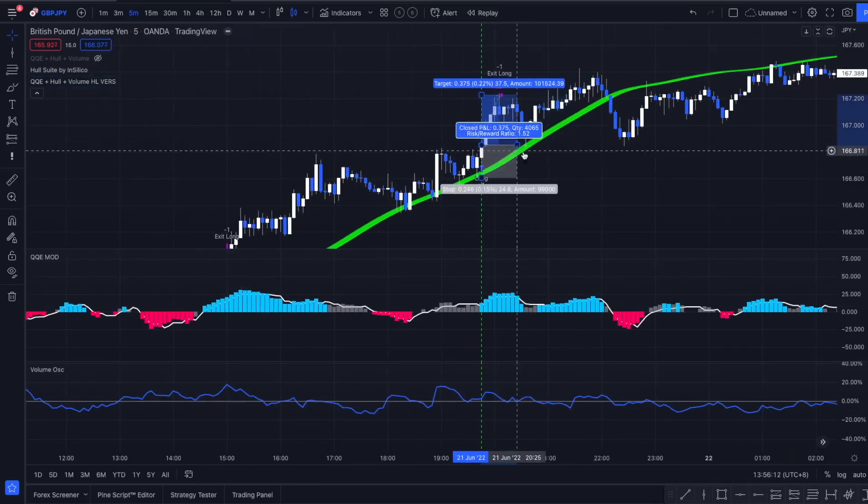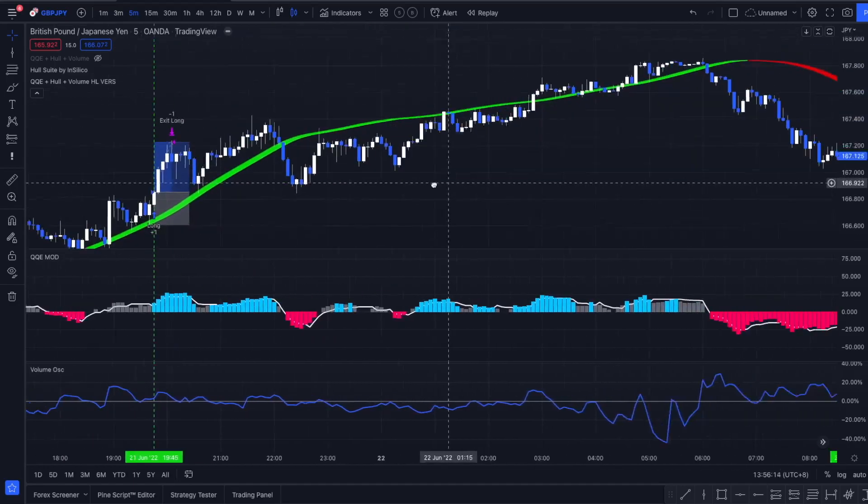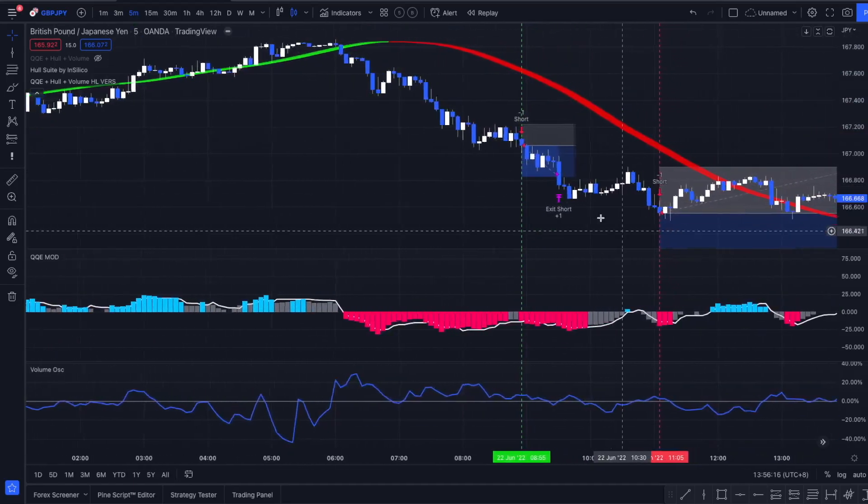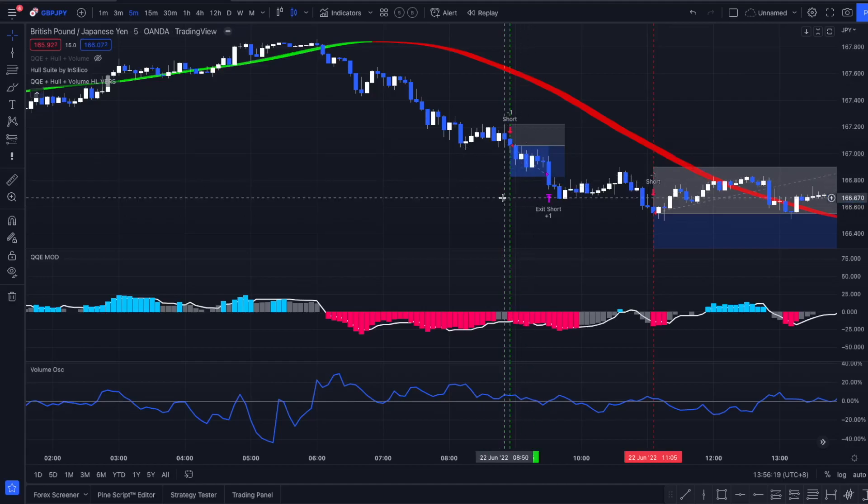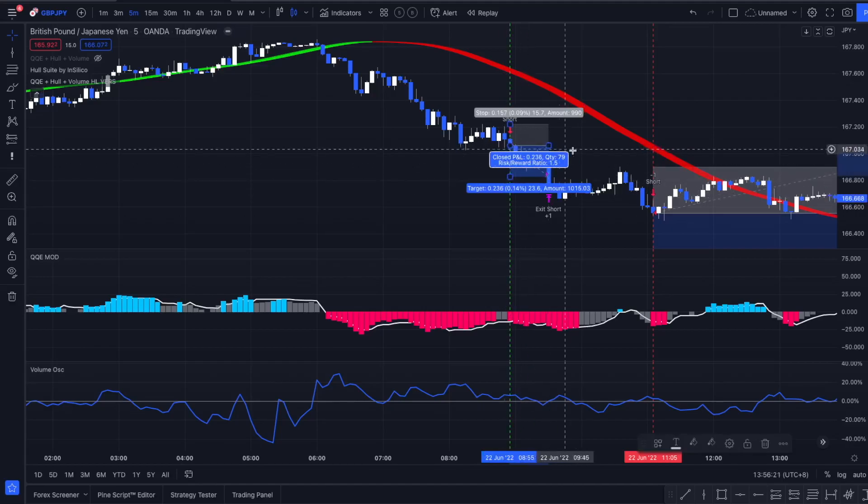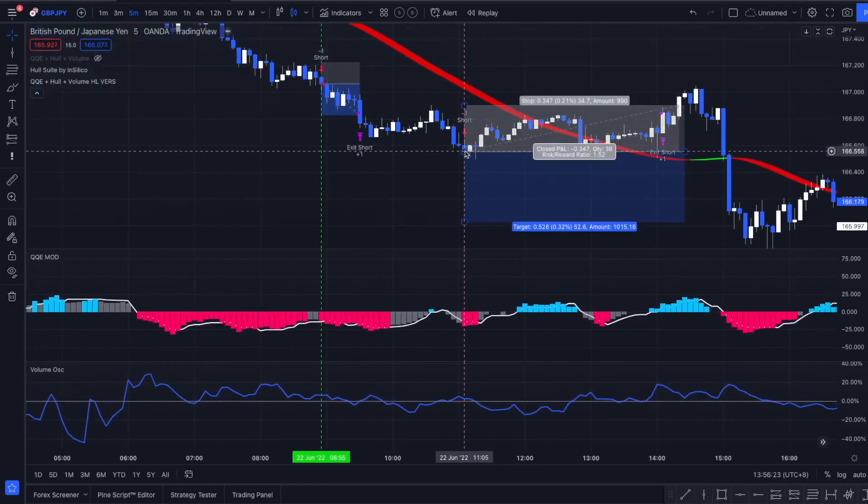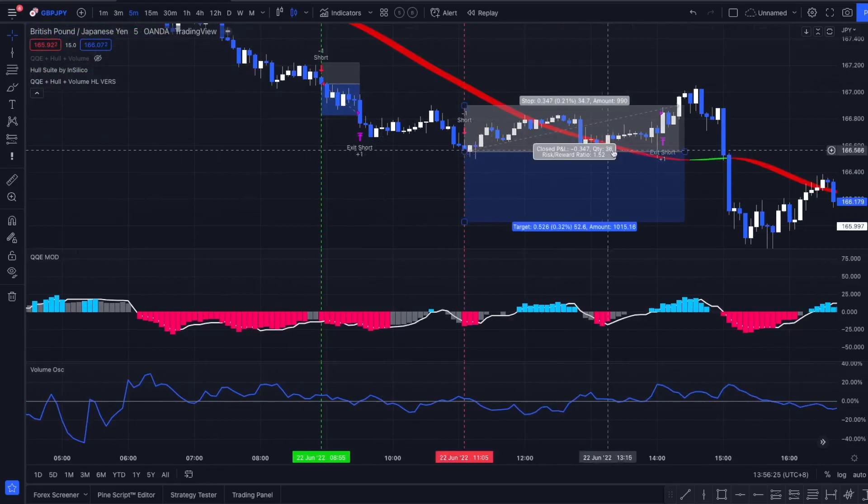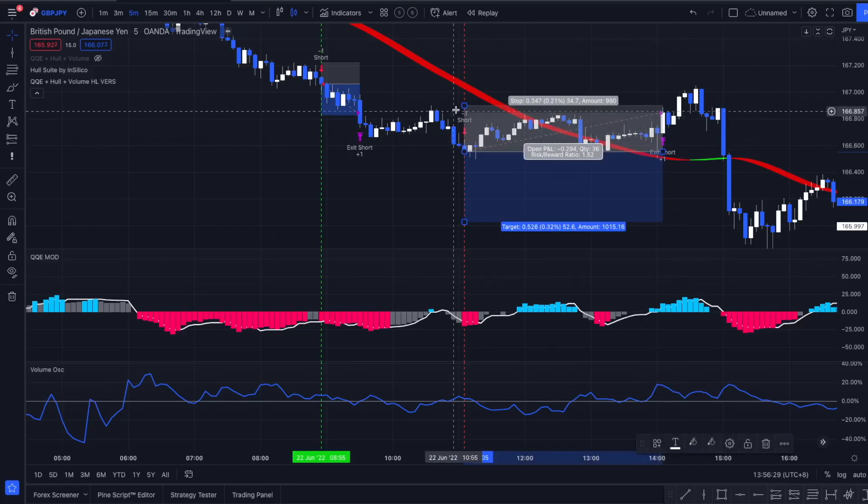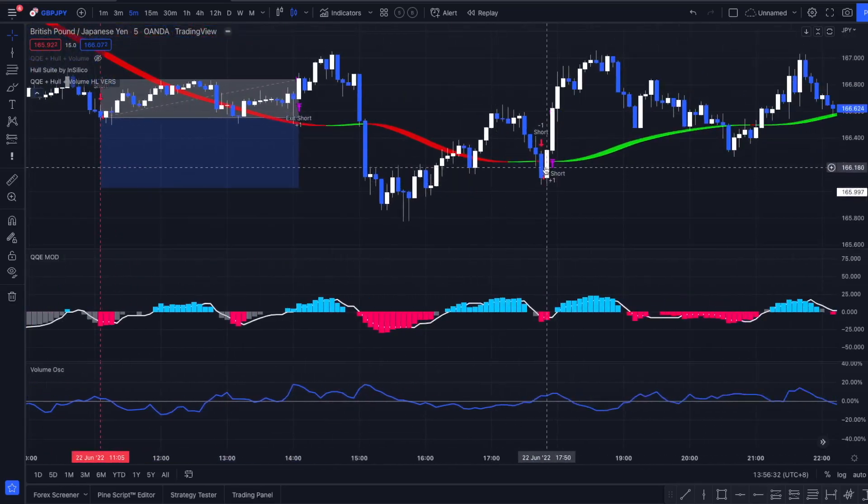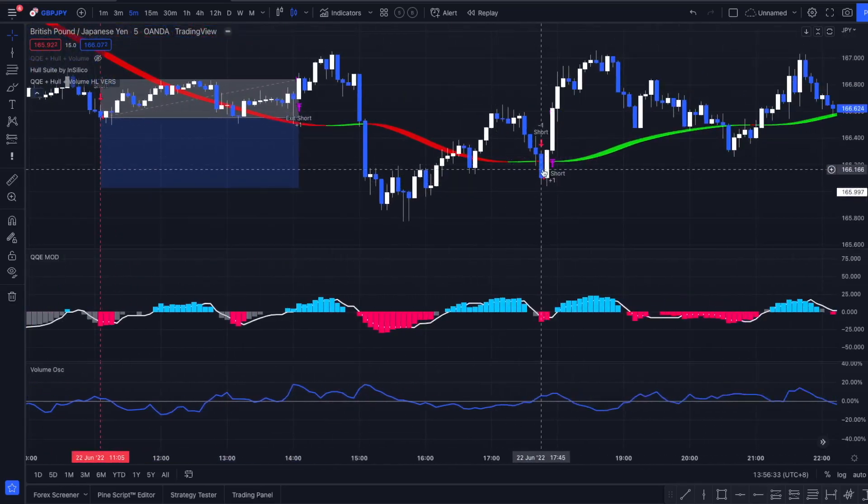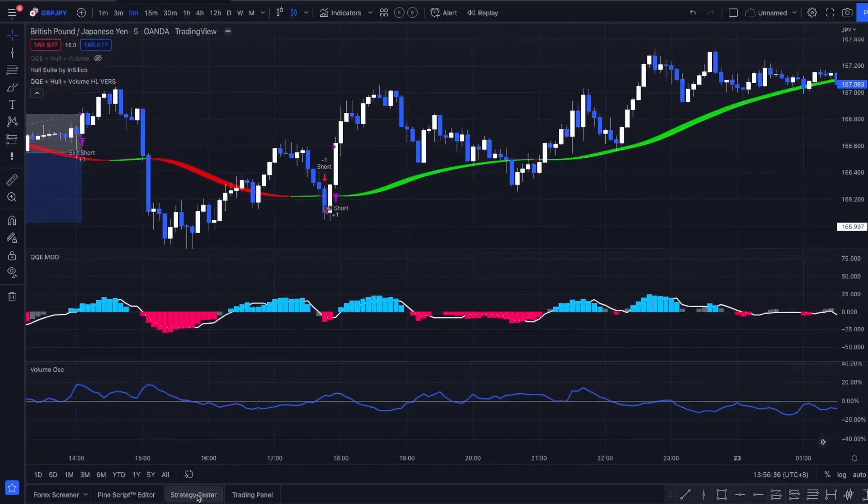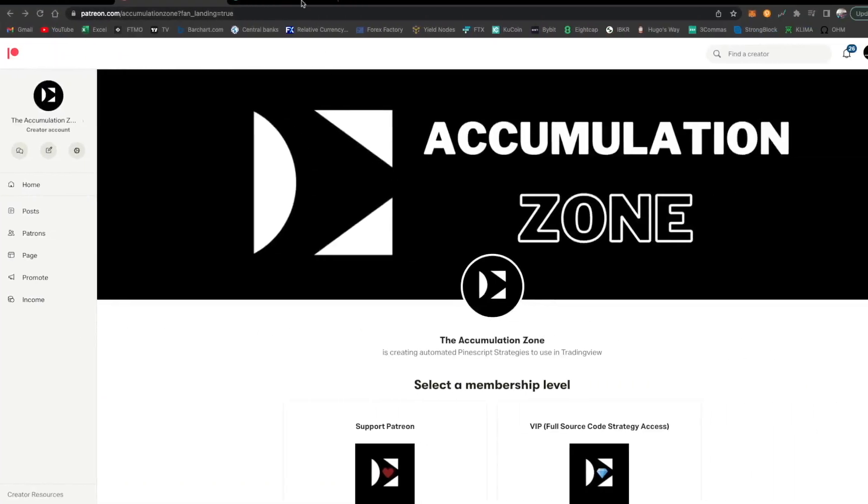We see okay, this trade was indeed a winning trade. The strategy took that perfectly. Let's look for the next one. That happened right here at 8:55, another winning trade. Here took the position perfectly and we lost this trade right here.